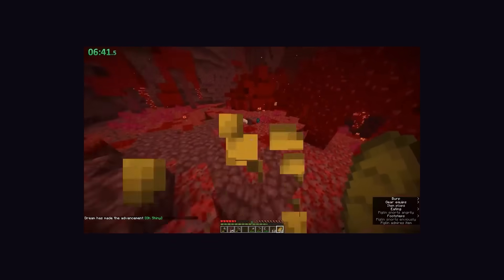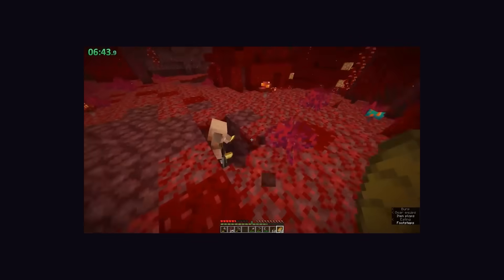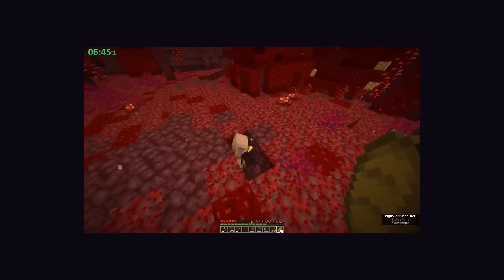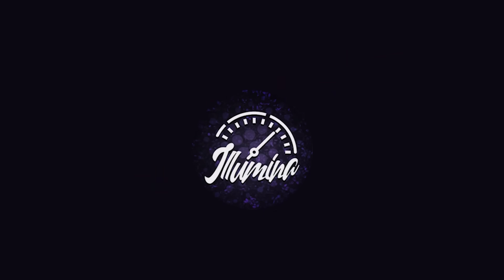Alright, hopefully I didn't lose you too much in the math, but now we have the proper skills to understand speedrunner's odds of getting pearl trades over time. But before we get to Dream, let's take a look at another top runner. In fact he's the luckiest runner we could find, Illumina.